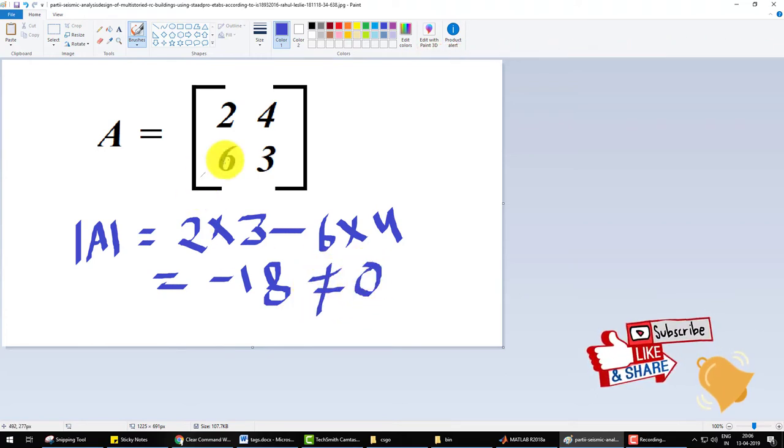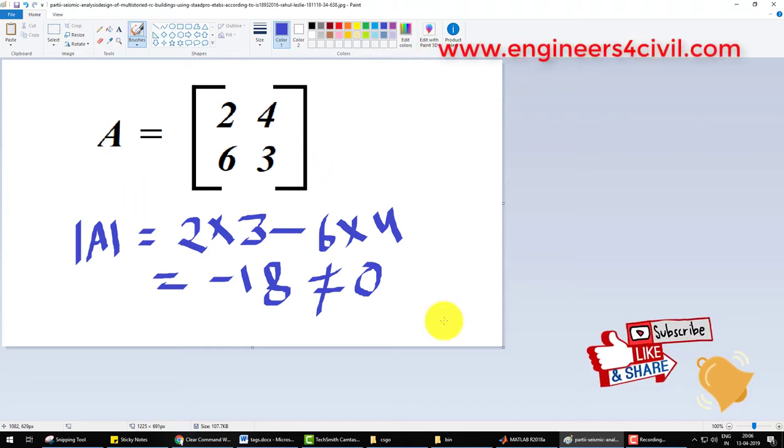That's why this matrix is non-singular. If the determinate is 0, this matrix is singular.